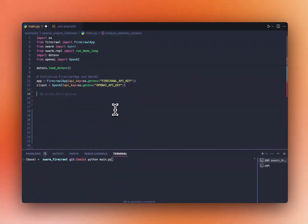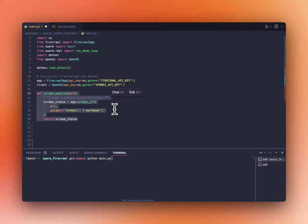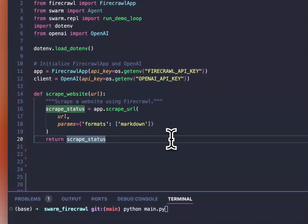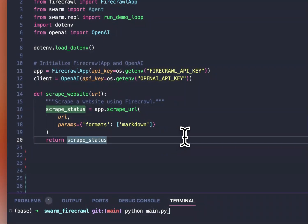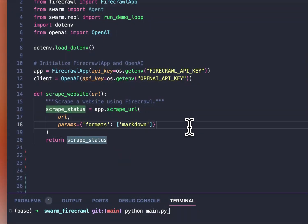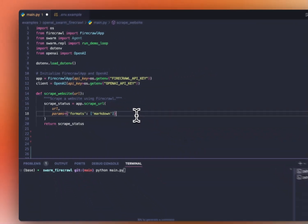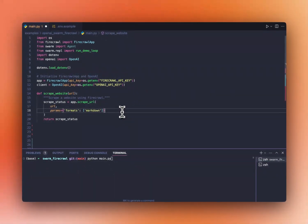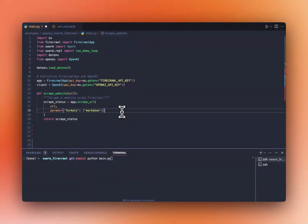Now, we're going to start by creating our scrape website function, which scrapes a website URL and turns it into LLM ready data. What that means is that you're going to save on token usage, and your AI will get a lot more performing.